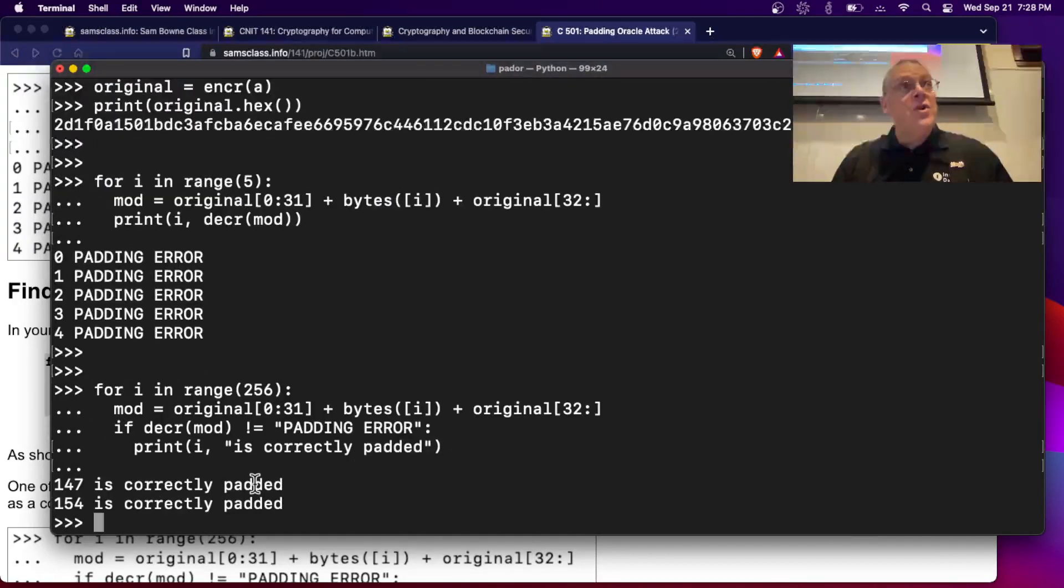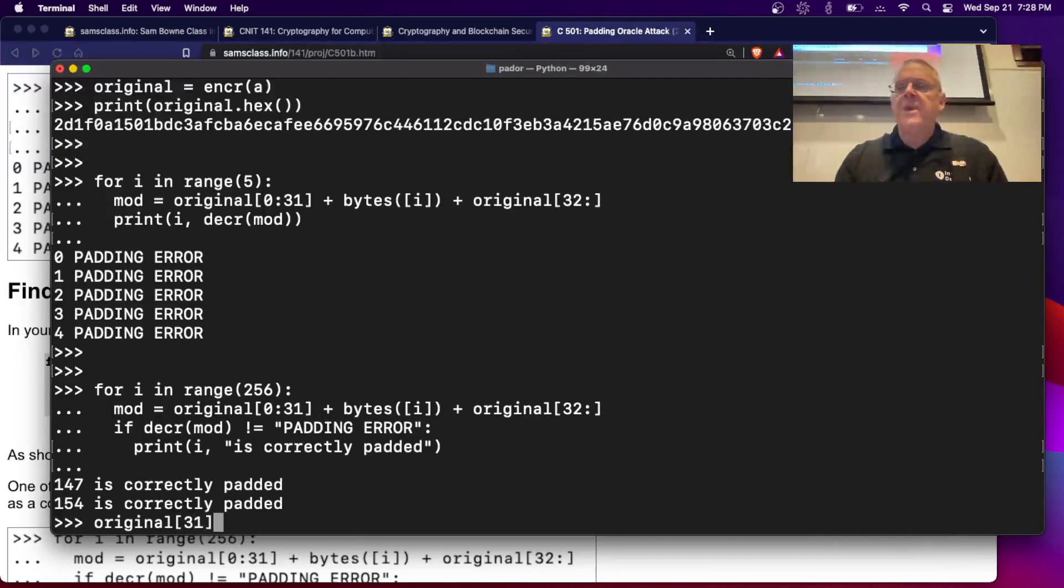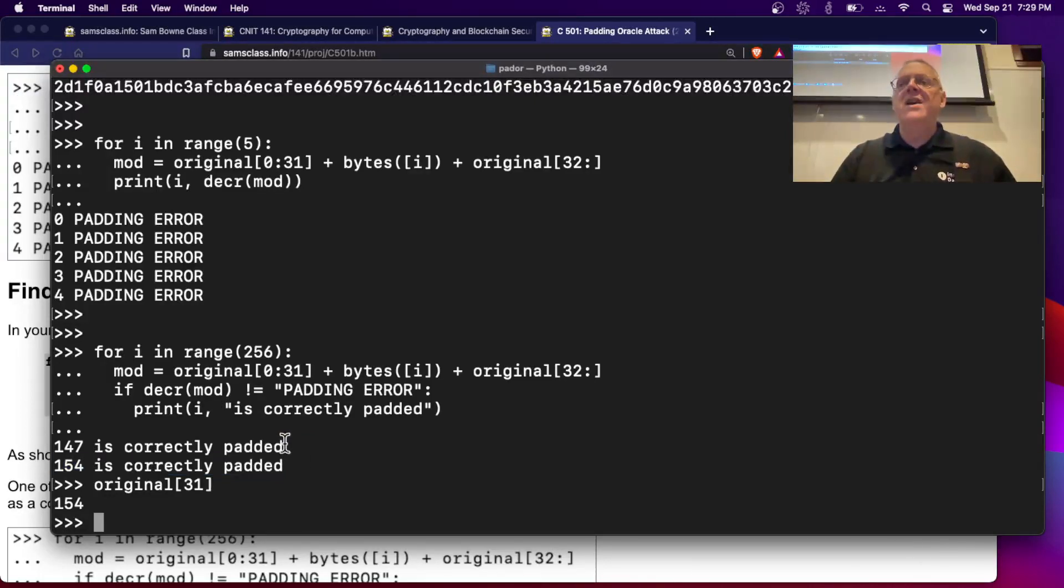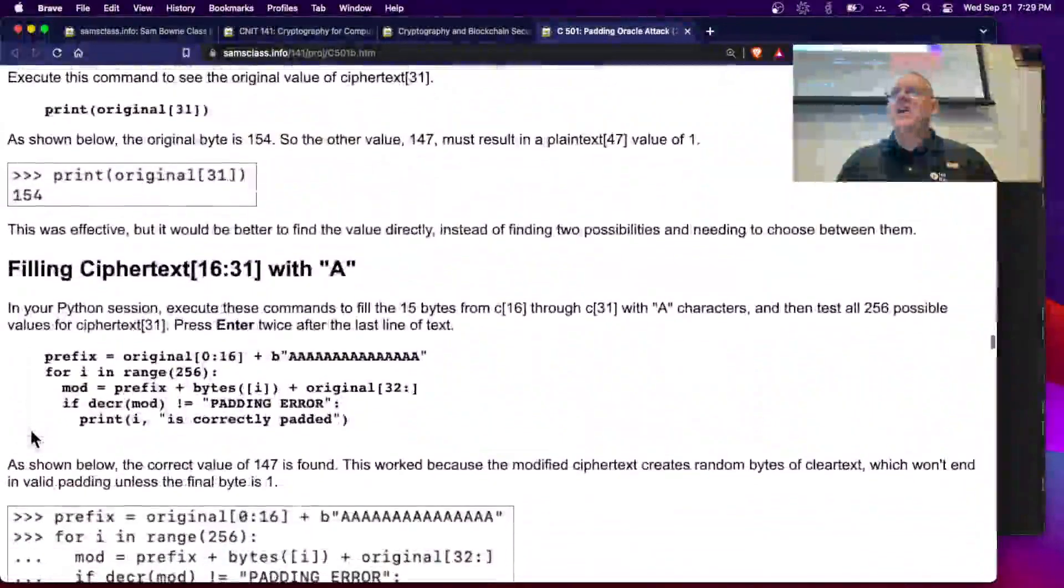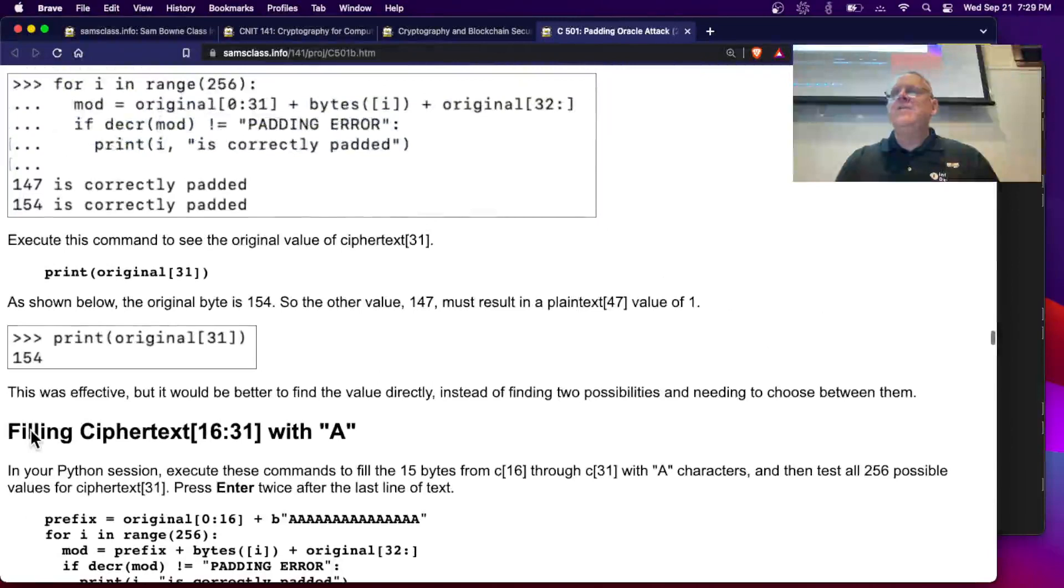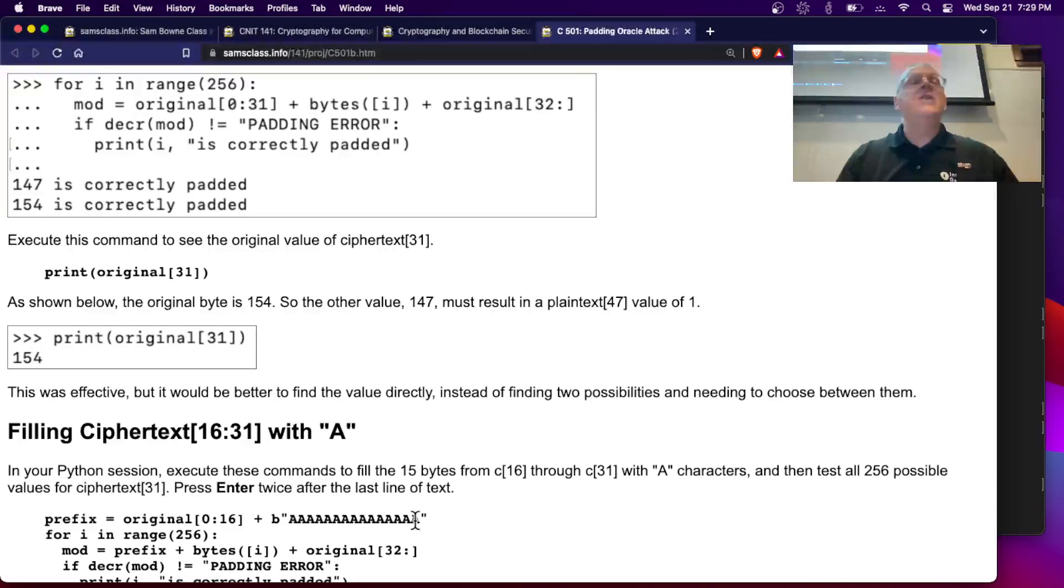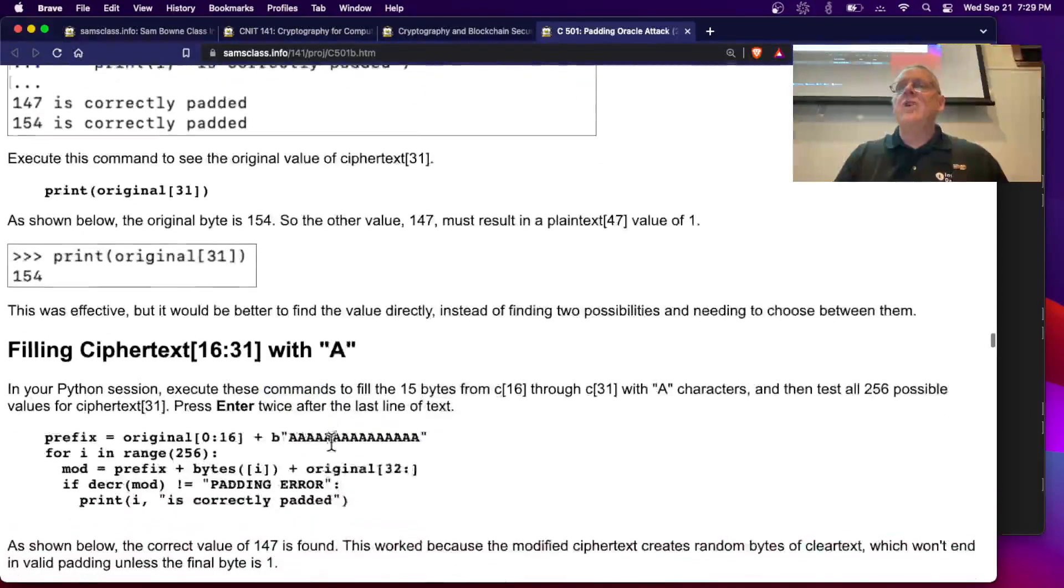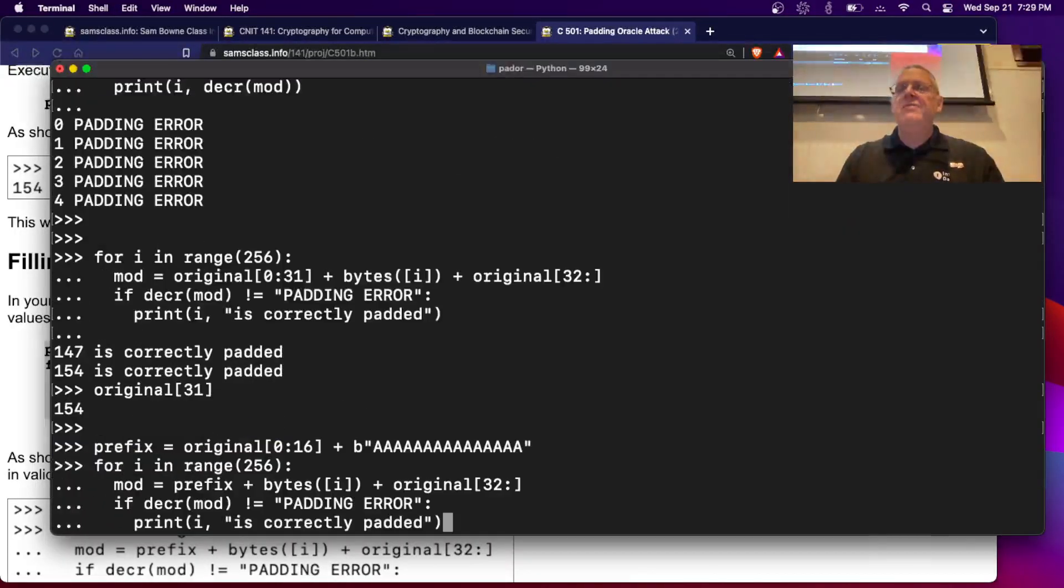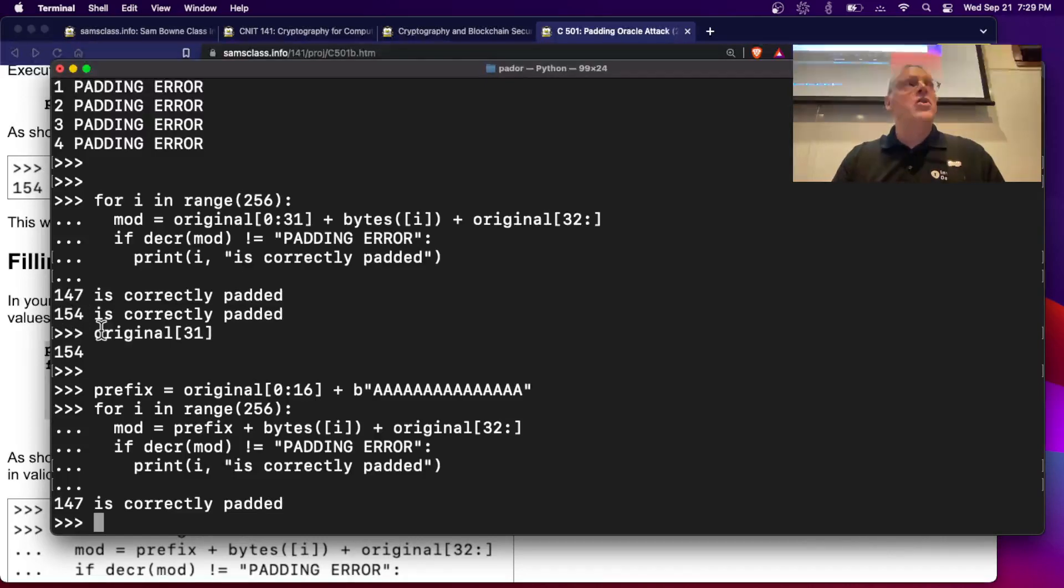And now there are two that are correctly padded. One of them is going to be the original value. Now it's byte 31. So if I look at original of 31, that's 154. So this one is correctly padded because that was the original unmodified ciphertext. This is the one that must result in a 01 at the end to be correctly padded. So I now know a value of one of these intermediate values. Now this is an irritating thing because it gave me two answers. I'd rather just have one answer. So what I'm going to do is fill all these values here with just aaa. So they're going to decrypt into garbage. So now there will be nothing valid except the one that ends in 01. There will not be the original one anymore. This is a way to make it more efficient. So I replace the rest of the block I'm not using with junk. And now only one value will be padded and it's the 147. The original value will no longer decrypt correctly. So now I can easily find the good ones.